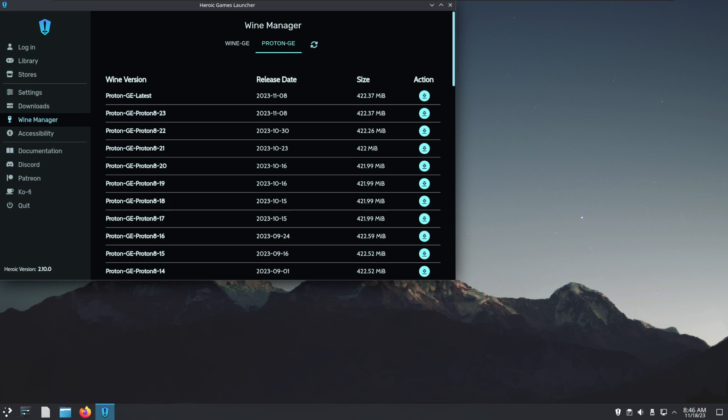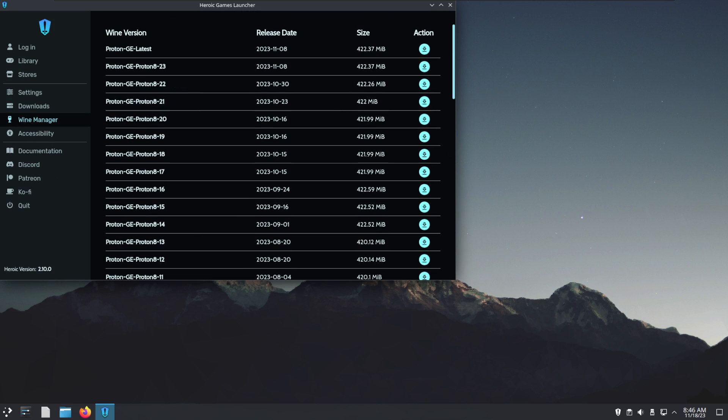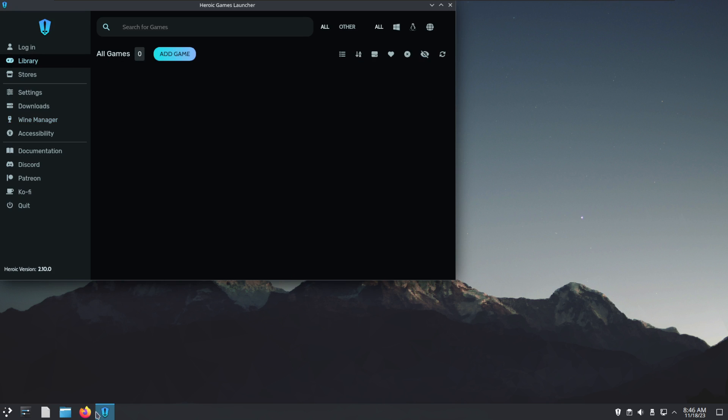You could choose GloriousEggroll, Wine, or Proton, which has additional patches on top of it. You can just choose which version because some games might only work with certain versions. Let me close that.